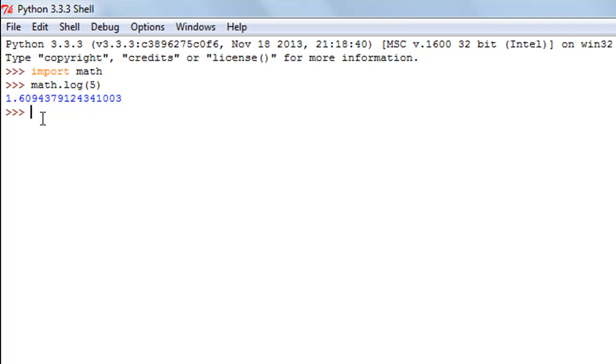And we know that if we calculate the log of something to the base that same thing then the result is 1.